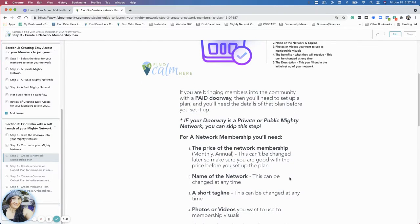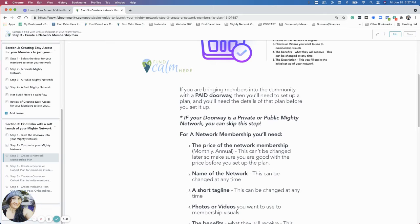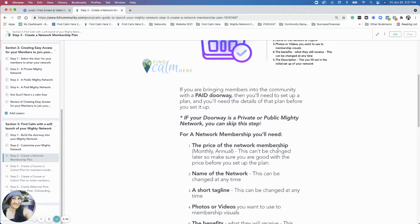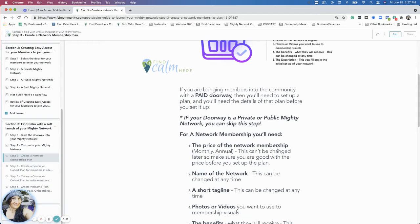But a network membership, you're going to need the name of your network. So hopefully you know the name of your network by now, what you're going to call the space that you're inviting people into. And you've decided on the price, what is going to be either a monthly or an annual or one time or however that is. And in this example, it could be any of those options.